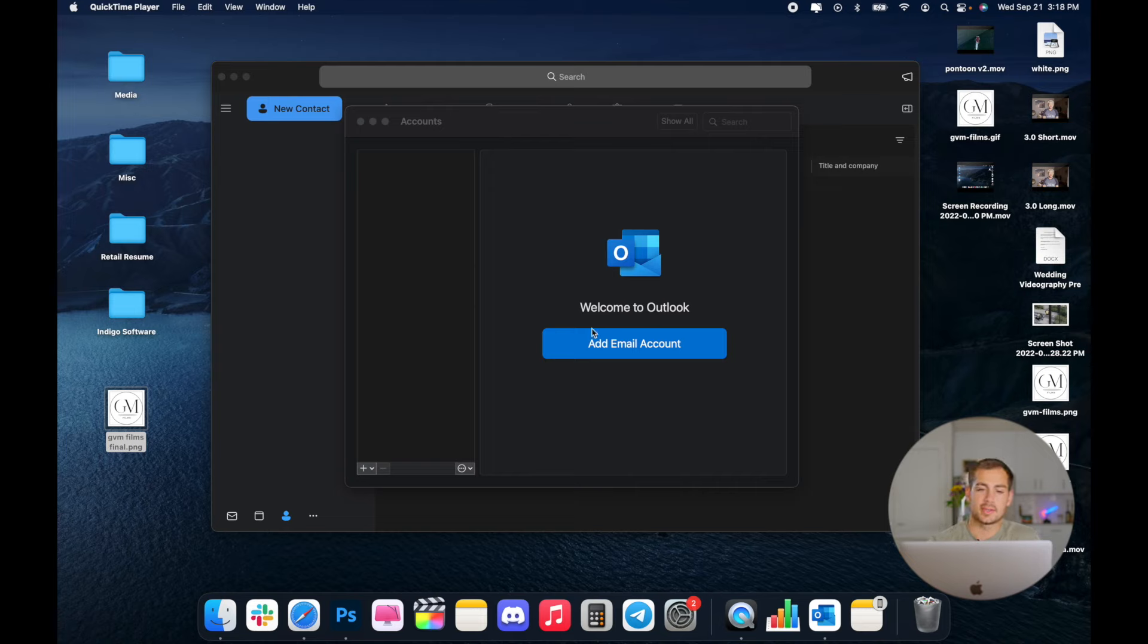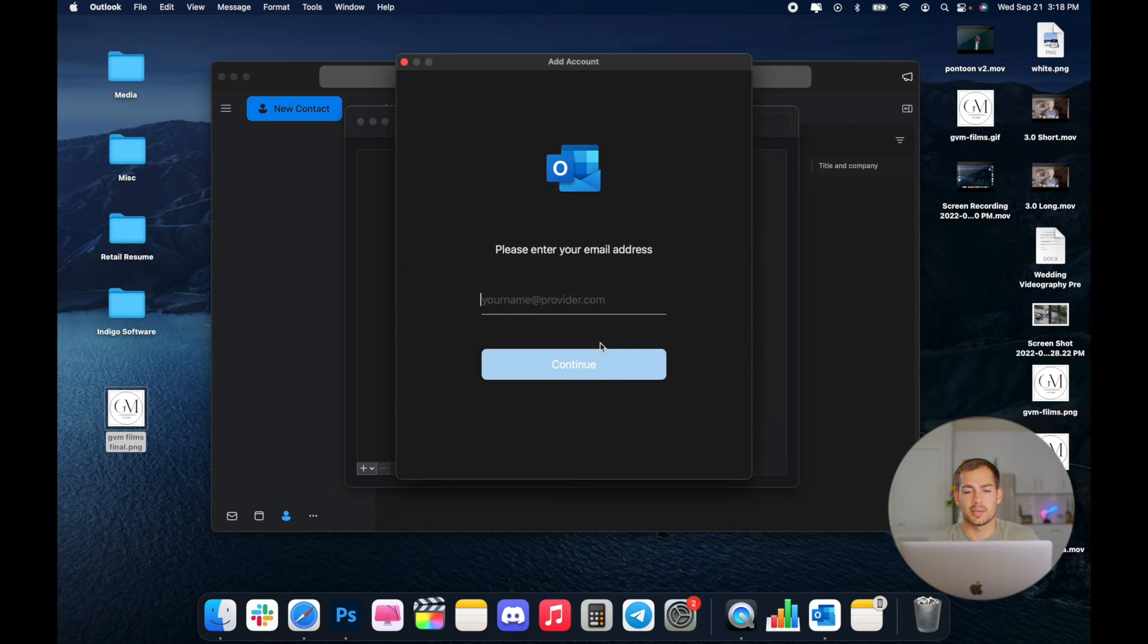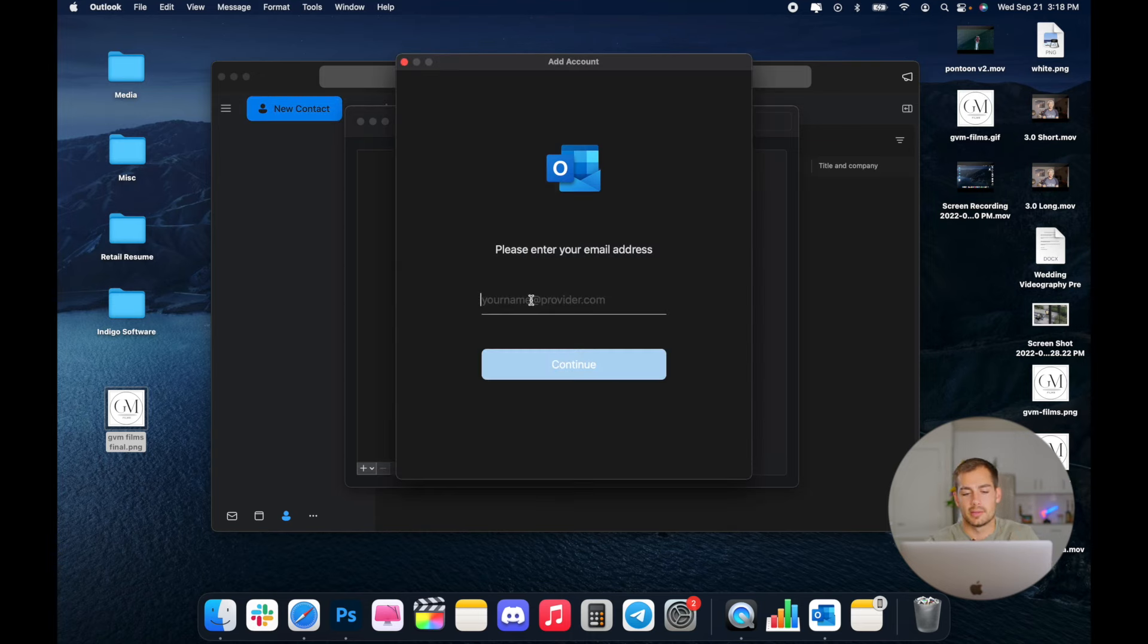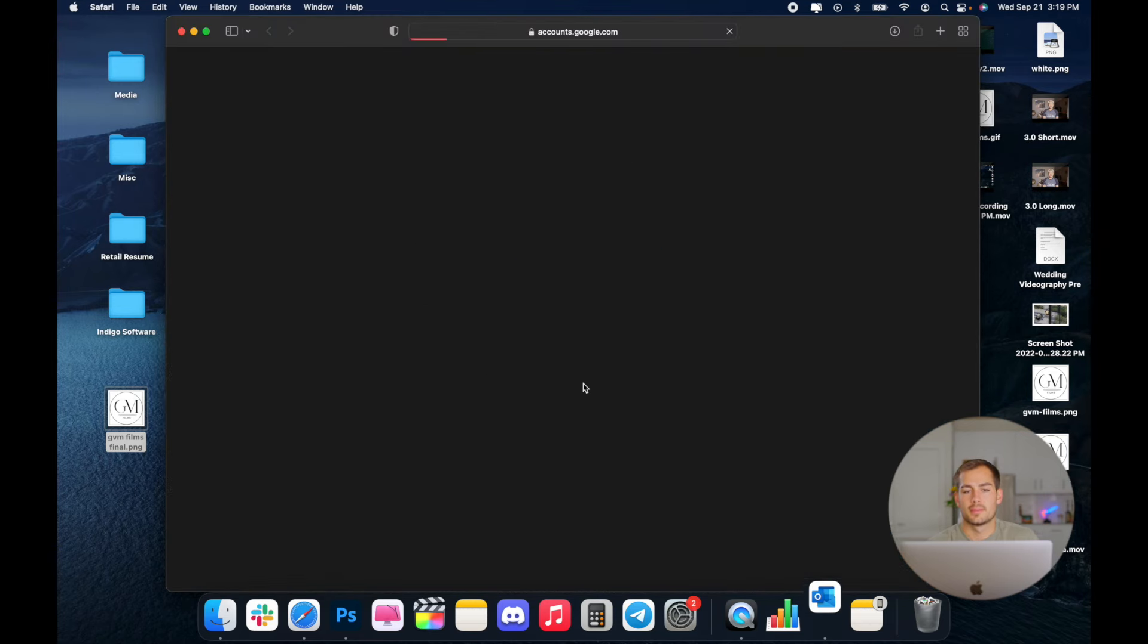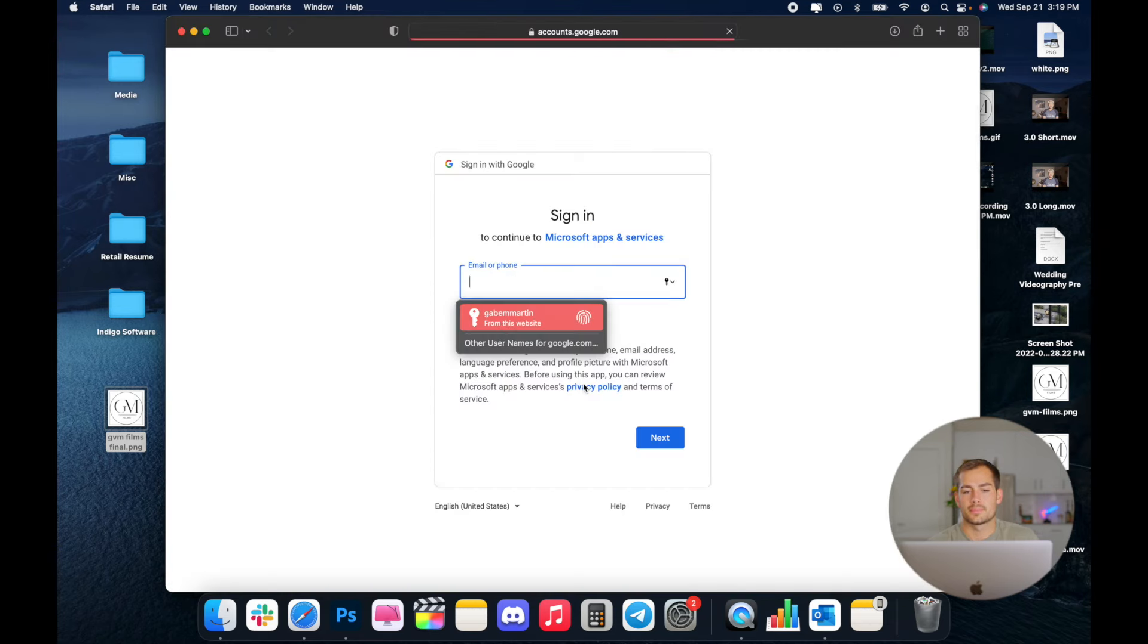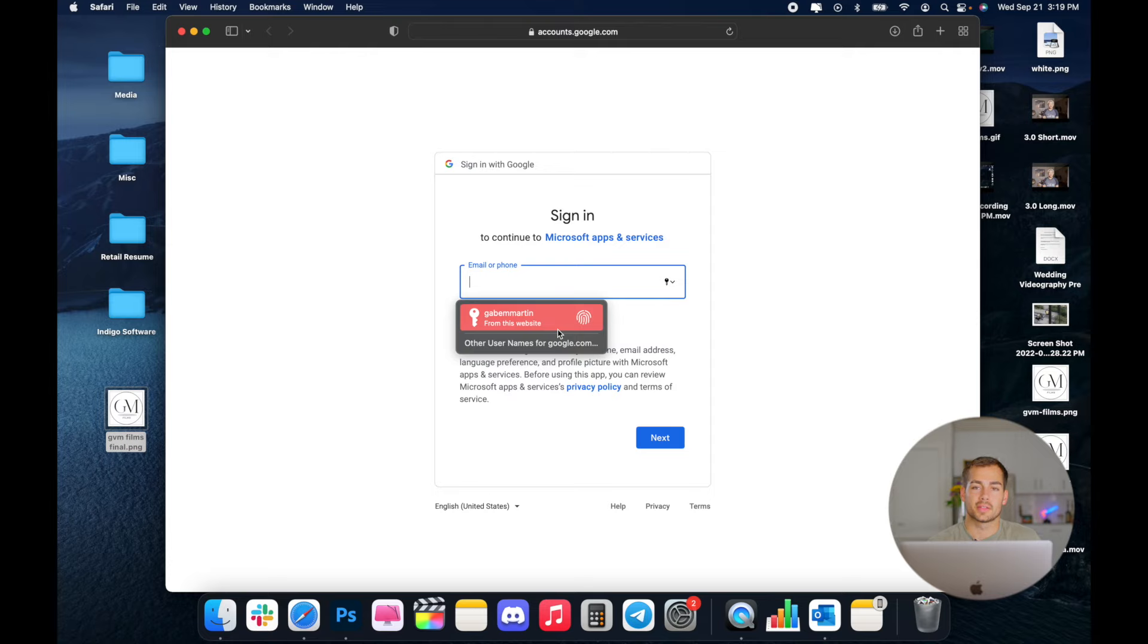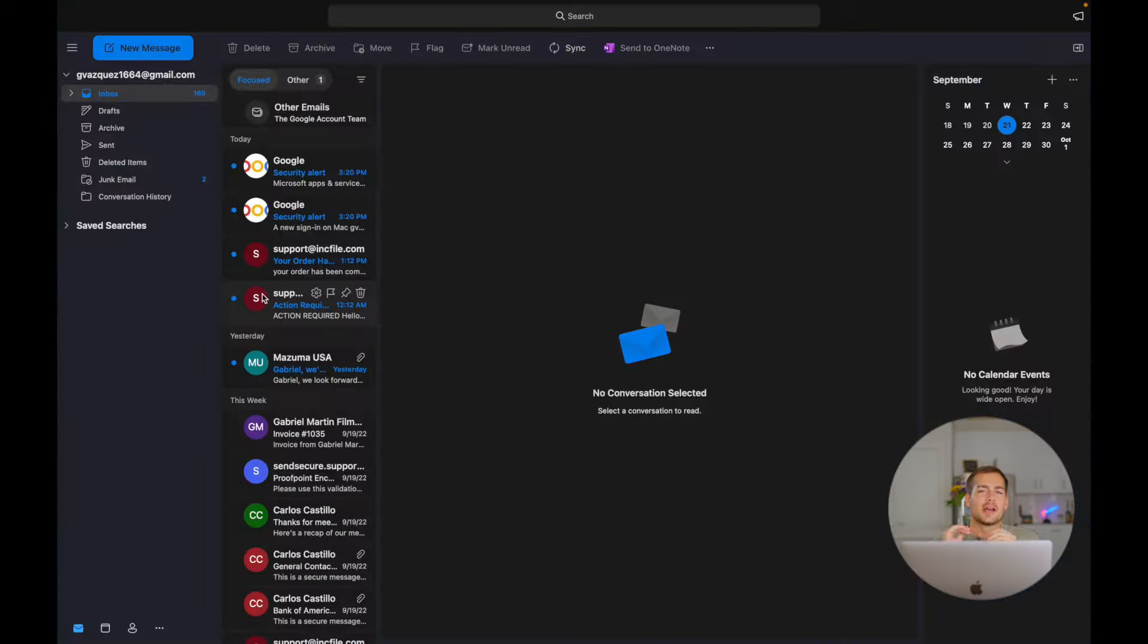So this can either be a Gmail or any other personal email that you have. We're just going to click this little blue button here and we'll enter in our information and then we'll just follow the prompts that it gives us. Now, if you're using Gmail or another service, you'll likely be directed to the internet where you will finish signing in to that account.